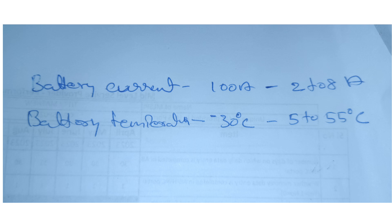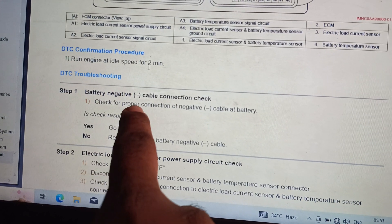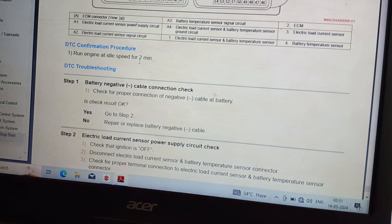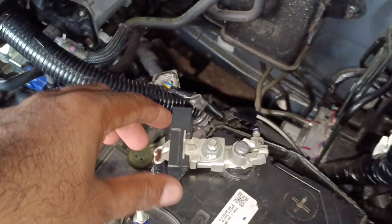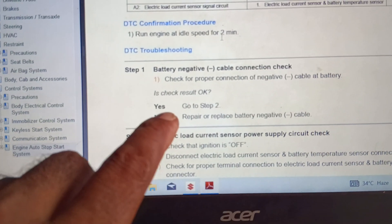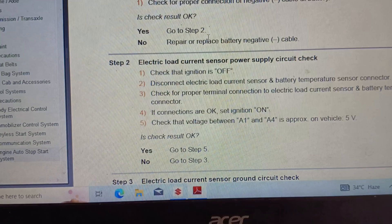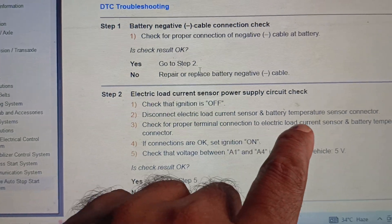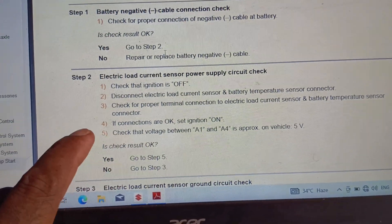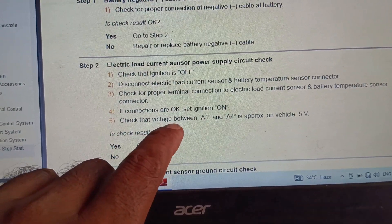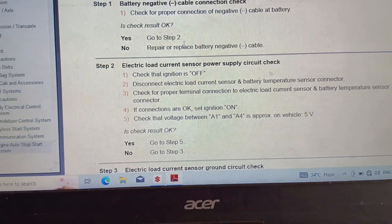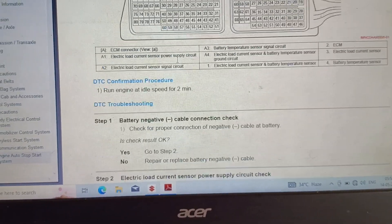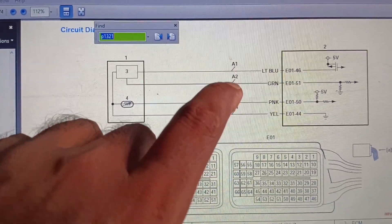The values are bad: battery current 100 ampere is bad, and battery temperature minus 30 degree Celsius is bad. Go to troubleshooter P1321, step number one — battery negative cable connection check. Check for proper connection of the negative battery cable. Connections are checked okay. If okay, go to step two. Check: ignition off, disconnect the electric load current sensor and battery temperature sensor connector, and check for proper terminal connection. Connections are okay.